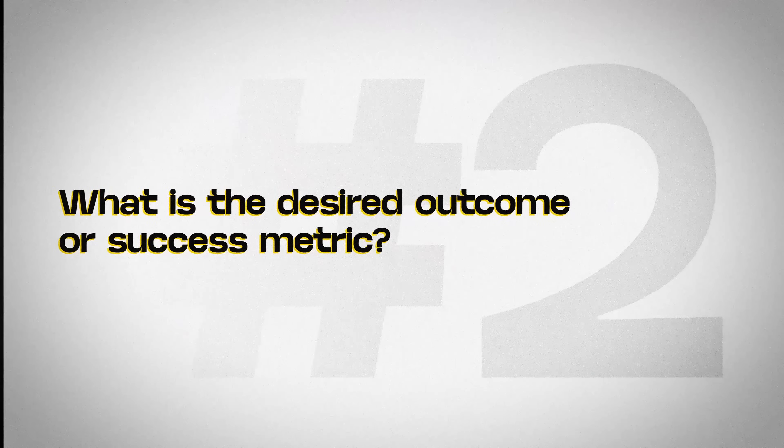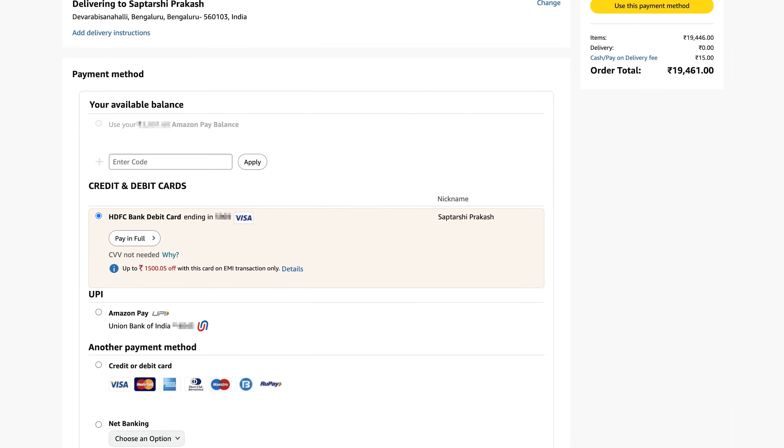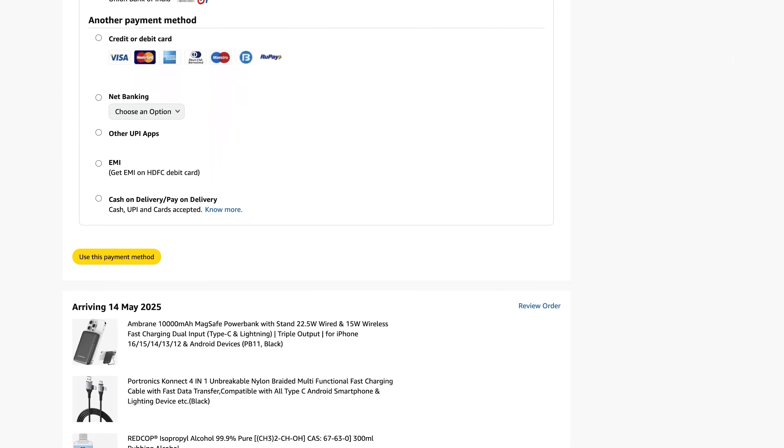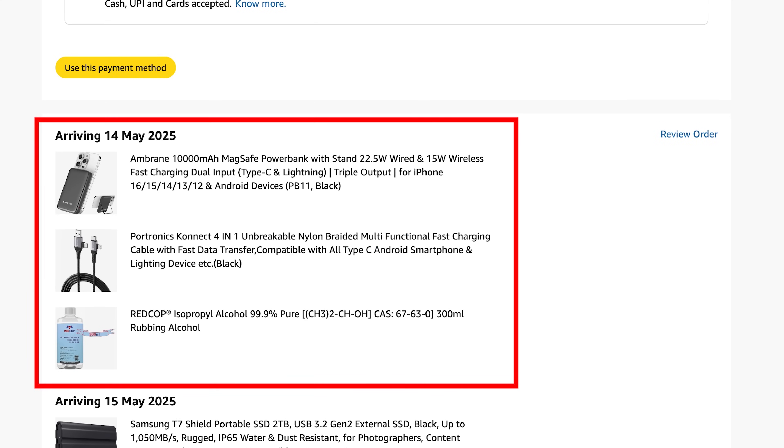Question number two: what is the desired outcome or success metric? This might sound like a simple question — what is the design outcome? To create a great user experience and solve the problem for the user, right? Well, it's not that simple. The desired outcome of your design can be classified into multiple buckets. Your design should balance the needs of everyone who's present in the system. For example, imagine you're designing a checkout page for an e-commerce website. Your desired outcome is to enable your users to complete the purchase, which includes a snapshot of items you are about to buy.